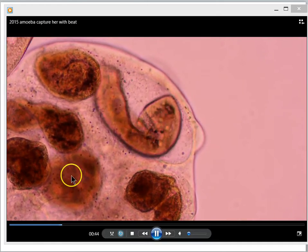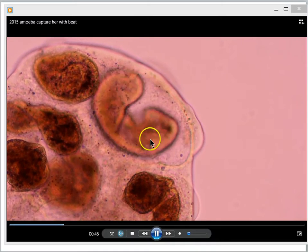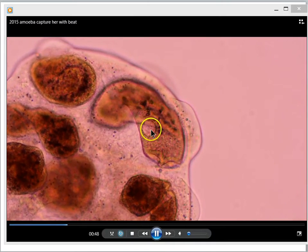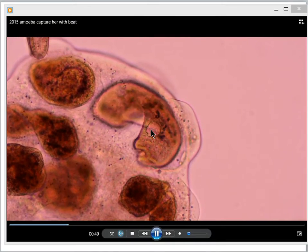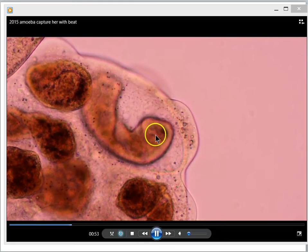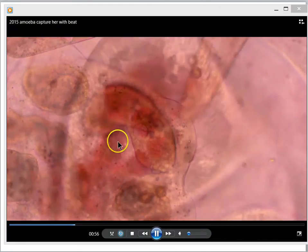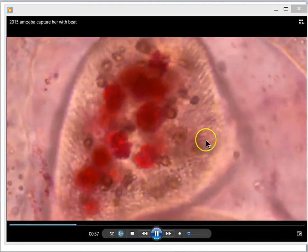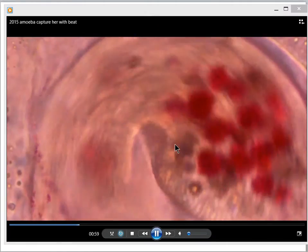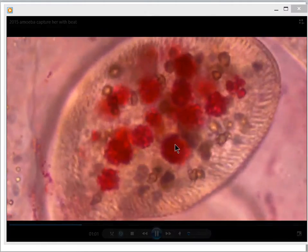Here's another dead paramecium, and another one here. This one is still alive and it's currently being digested, but in 10 minutes or so it will die. The whole point of this process is to turn the paramecium into a bundle of nutrients that the amoeba will use to make amoeba parts.